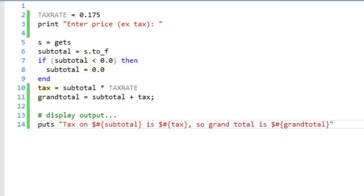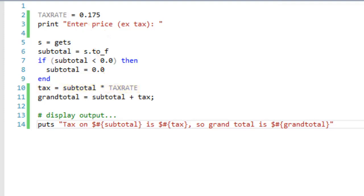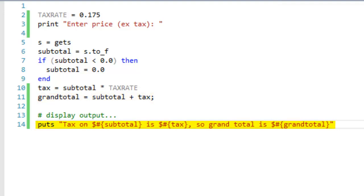Then finally, I have another variable called tax, and I multiply the subtotal by this value, tax rate. Tax rate here is something called a constant. It's a bit like a variable, but its value doesn't change. And again, I'll explain constants later in another video. And the grand total variable just adds the calculated tax to the subtotal, and finally, this bit of code down here displays the results.